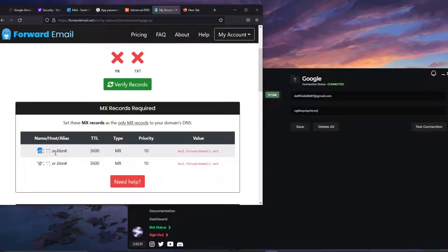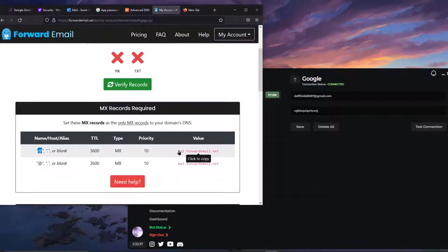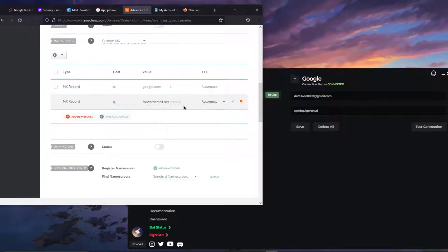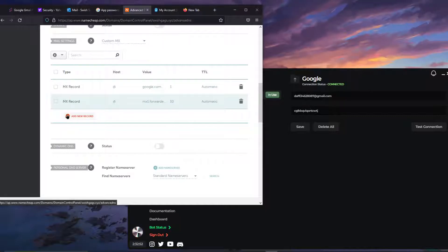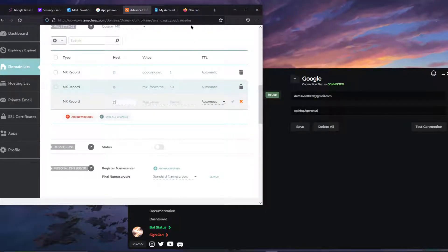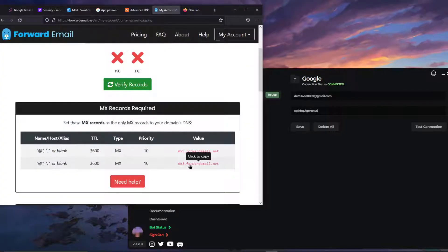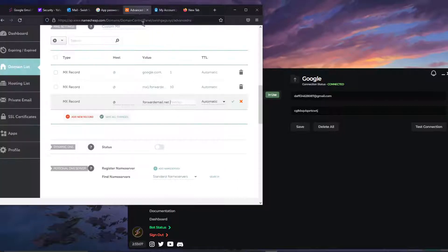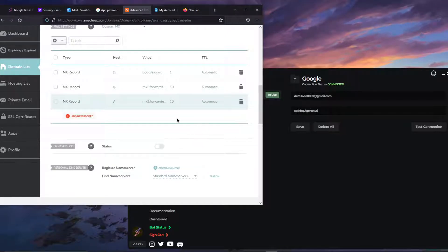Click Add New Record, choose MX type. The host is going to be @ (at sign) or leave it blank. The mail server is mx1.forwardemail.net — paste that in. Set the priority to 10, then click the checkmark to save. Repeat the same process: add another MX record with host @ and mail server mx2.forwardemail.net, priority 10, and save. You've now given forwardemail.net access to your domain.